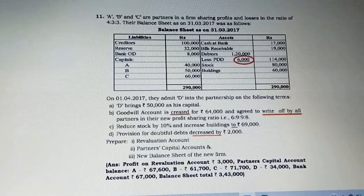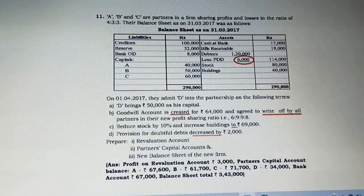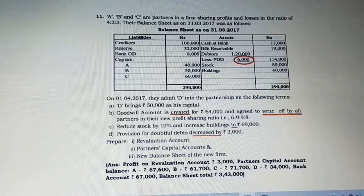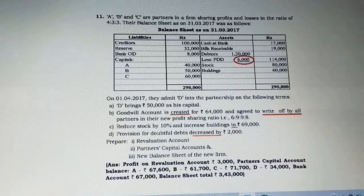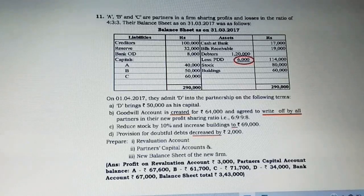Hi students, in this video we are going to see about exercise 11. This is again a small change in treatment of goodwill, which means goodwill is neither going to be brought in by a new partner nor withdrawn. It is related to when goodwill is created, raised, or valued and it is going to be written off by all partners in the new profit sharing ratio. Let us observe the question.